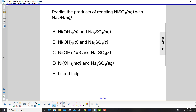We predict the products of reacting nickel sulfate with sodium hydroxide. We recall our mnemonic: Na (sodium), potassium, ammonium, and nitrate. These will form soluble salts.